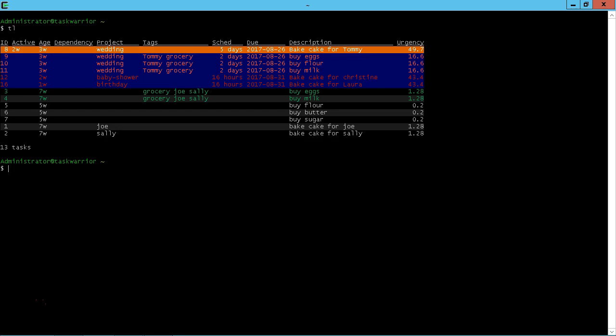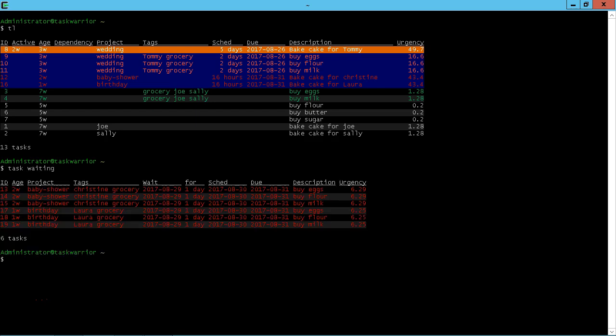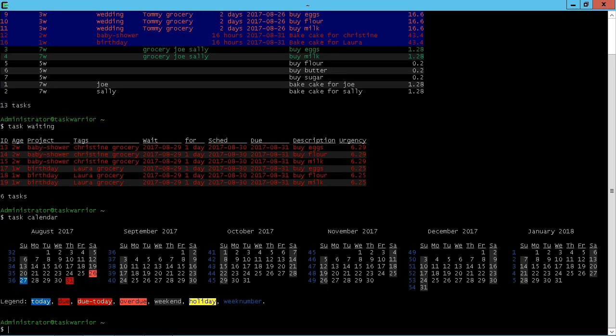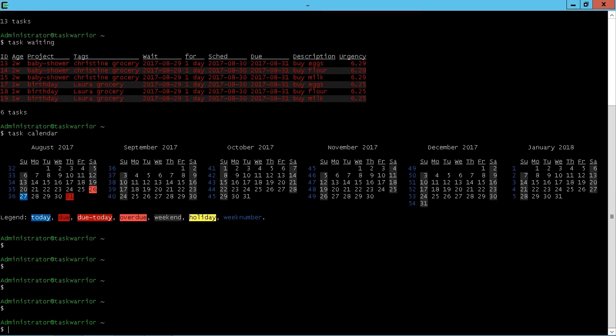Alright, let's do a task list and see the tasks we got. We can also do a task waiting, see our waiting tasks. And let's put up a task calendar, just kind of see where we're at on the calendar.